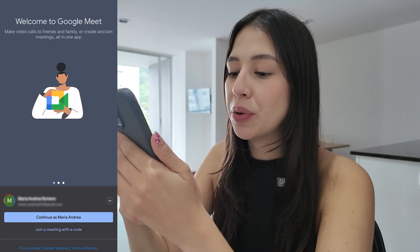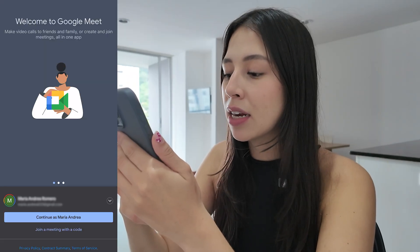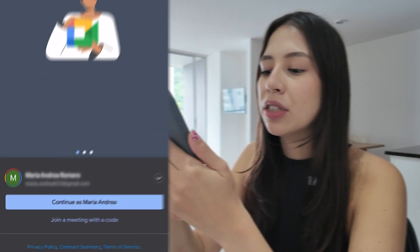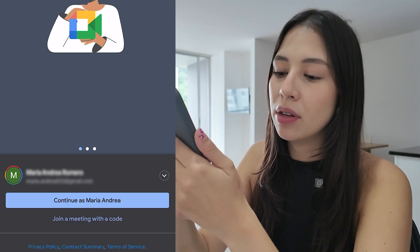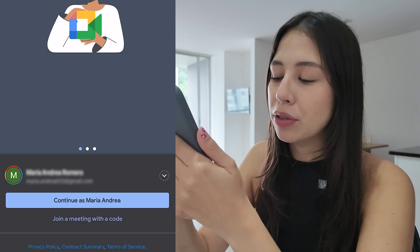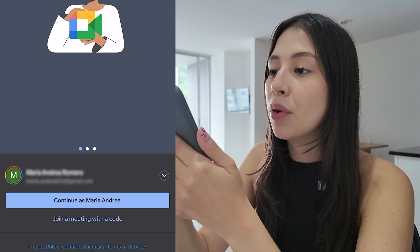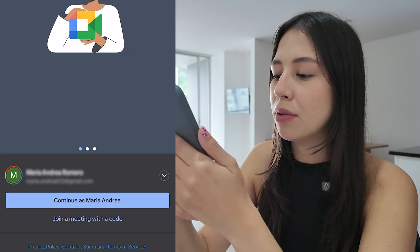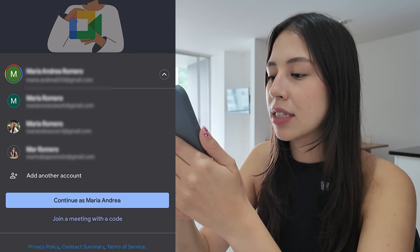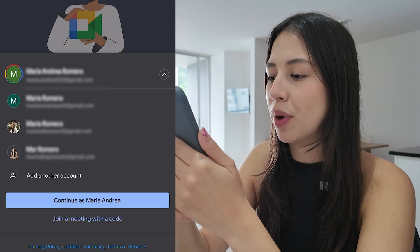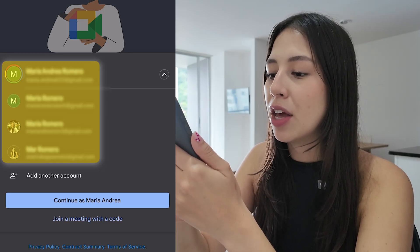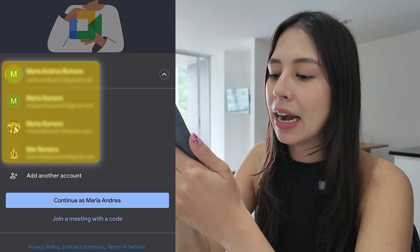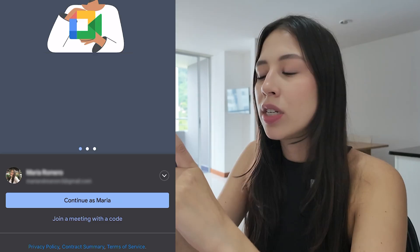Now the first thing we have to do is sign in to our Google account. It will show you the email you're using with your iPhone, but if you want to use another account, select that option and you can pick from another Gmail account or add a new one.